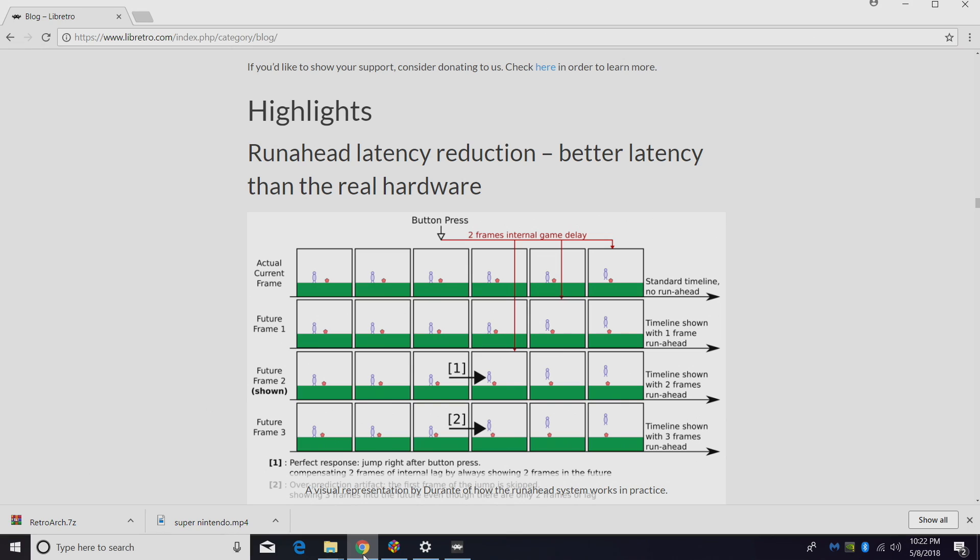But with this new feature, we don't have to worry about lag anymore. Now this isn't just to set it up and go with every single game. This is a per game basis. We're not going to get into all the technical details about this. All I can say is it just works when you got it set up correctly.